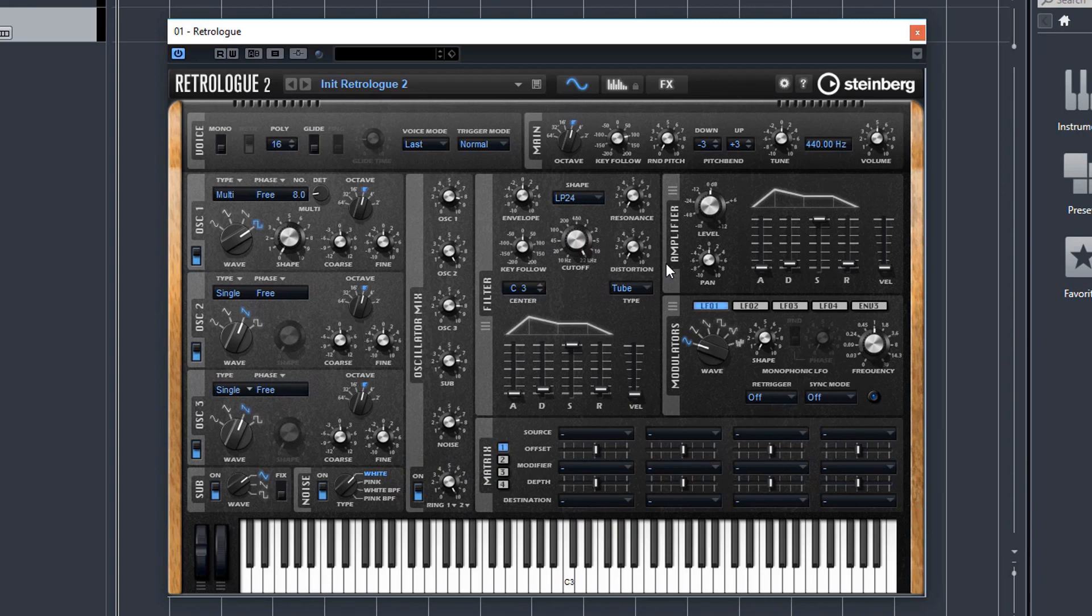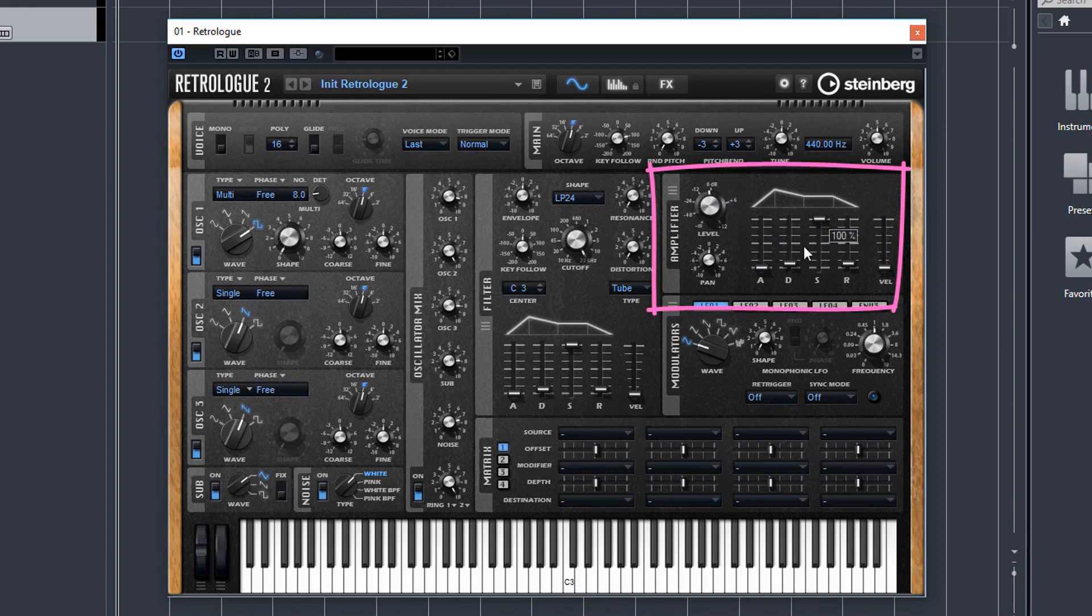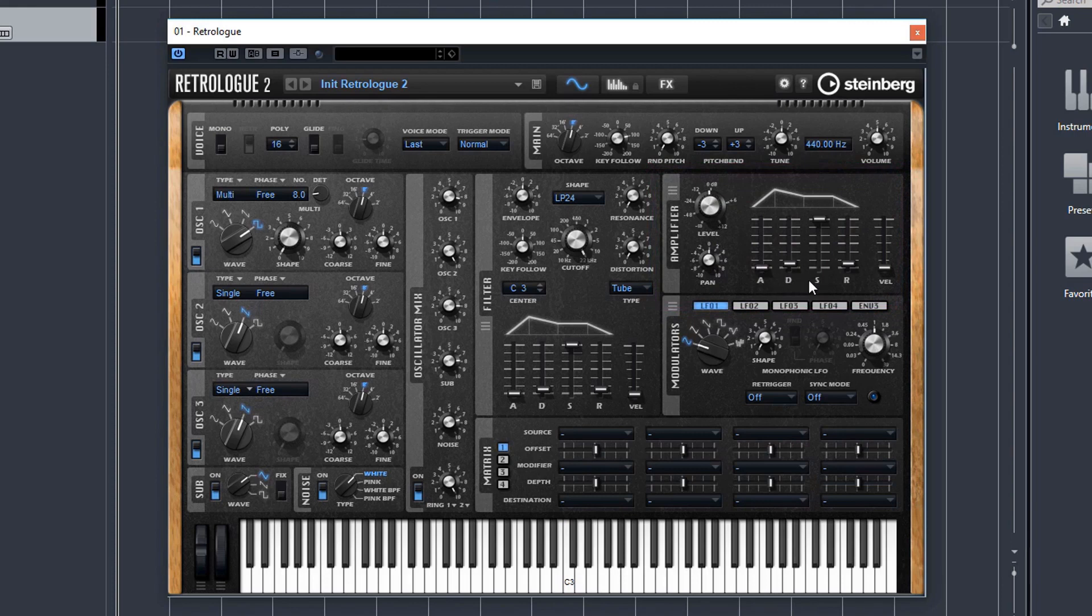Next, I like to go over to the amplifier section. Got your overall volume control for the amplifier here. You've got your pan control here. And you probably know what ADSR is, it's the amp envelope.